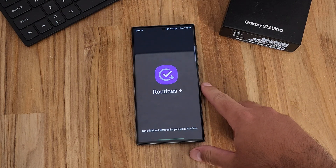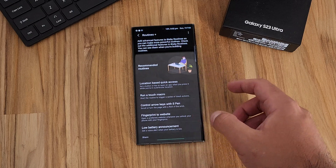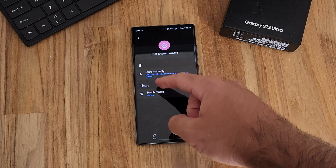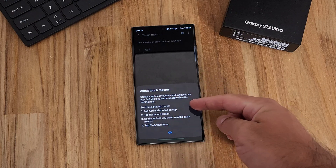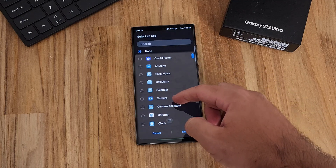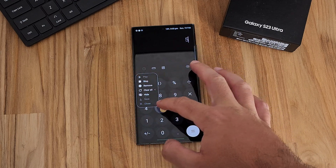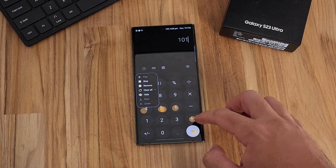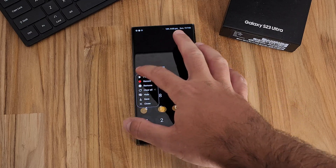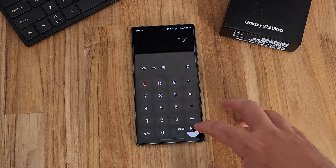In addition to the built-in Modes and Routines in OneUI, there's also Routines Plus. Routines Plus gives you extra routine options to plug into the main routines app. For example, touch macros — a touch-based routine where you press play and it activates certain areas of the screen for you. Think of launching Samsung Pay: you press the button, it swipes up and launches Samsung Pay, then you use your fingerprint to pay. You can also use it within Calculator to run an algorithm.